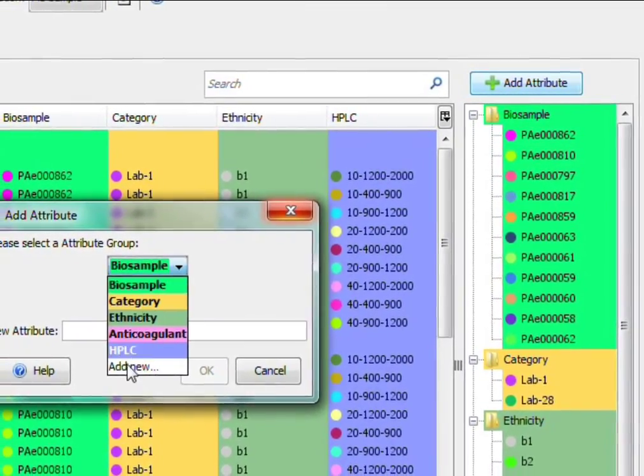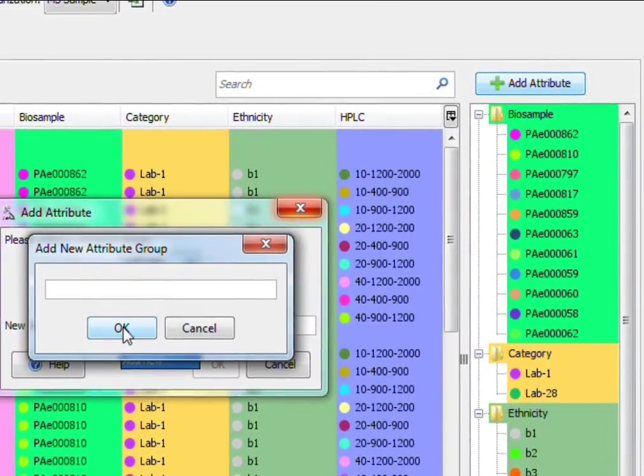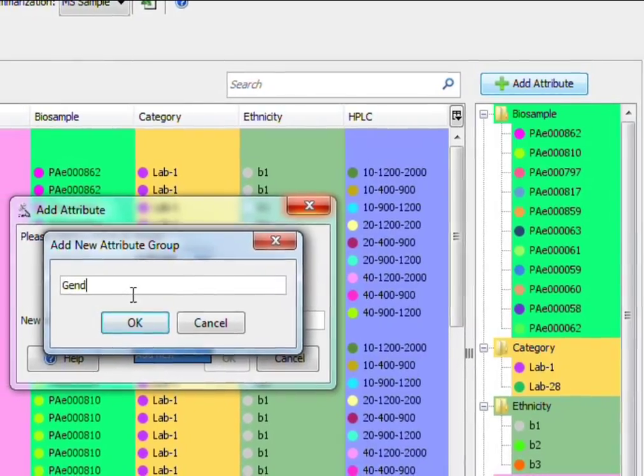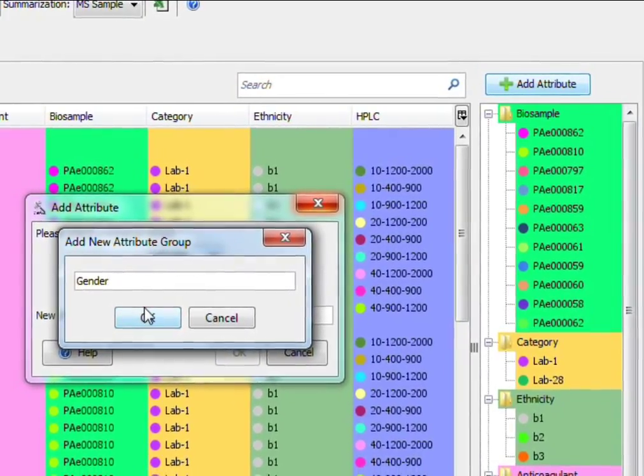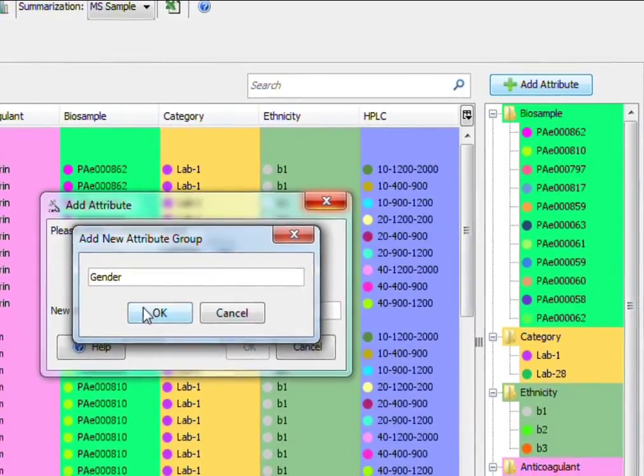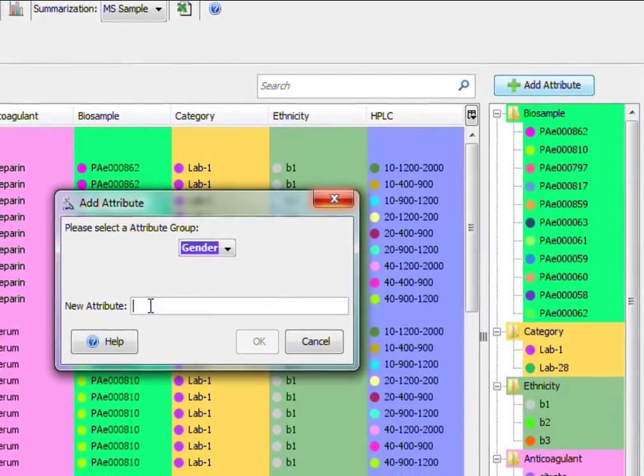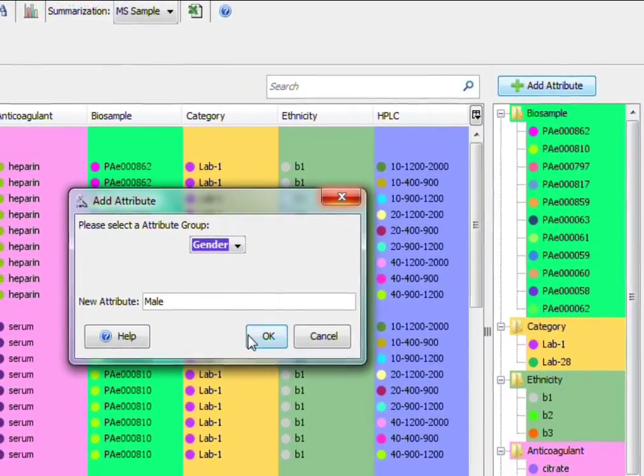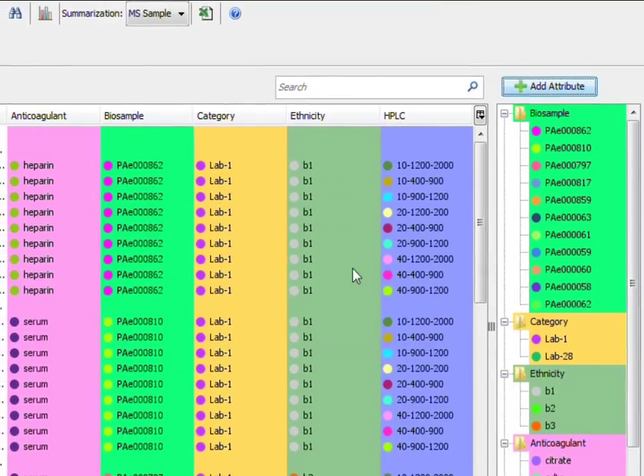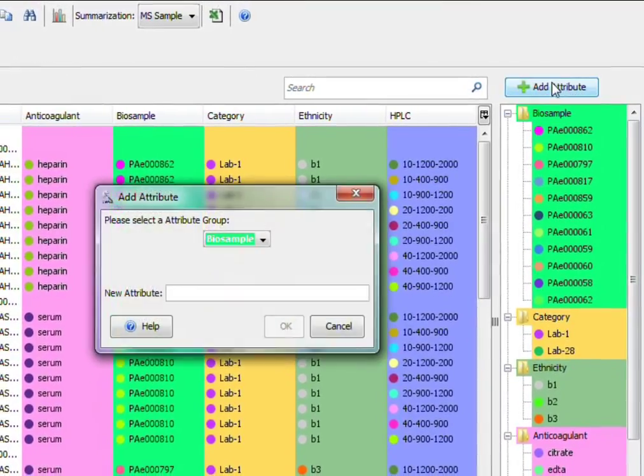We know that not all MS-MS samples are created equally. That's why we've built an organized view that lets you define the attributes of each loaded sample.